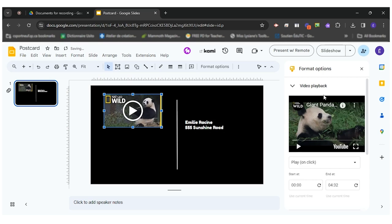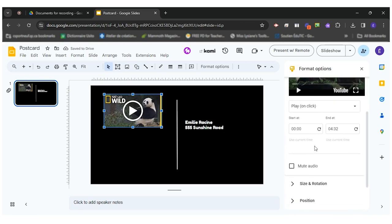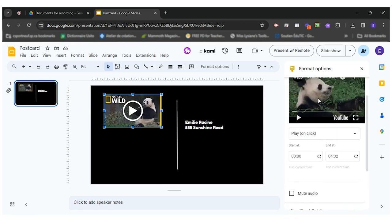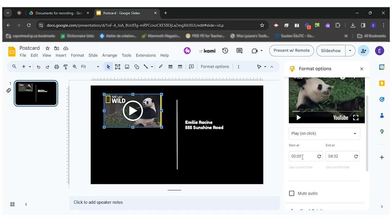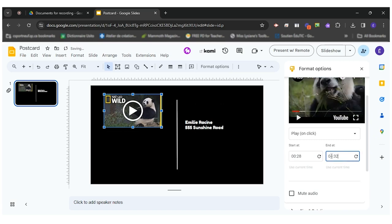On the right hand side you have different options, so if you only want to have a part of the video you can decide that it will start at 28 seconds and end at one minute.